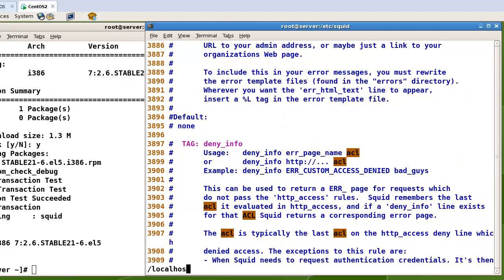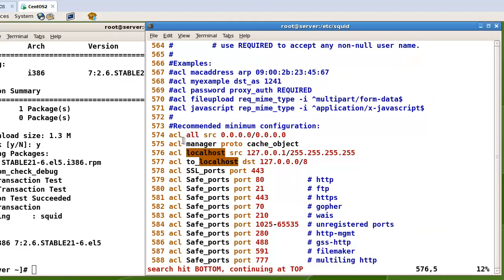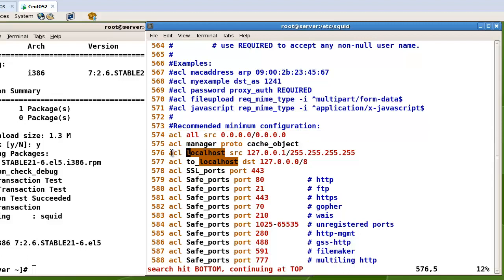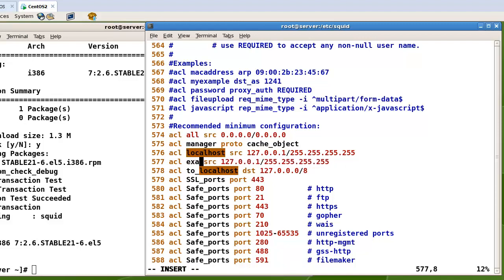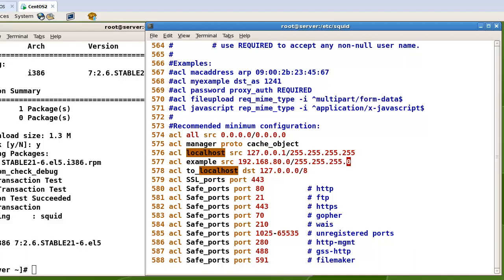At line number 574, here is the default ACL including localhost. In my case I will add a new ACL entry. The name will be 'example' and the source address will be 192.168.80.0 with netmask 255.255.255.0. Now I have created two ACLs: localhost and example.